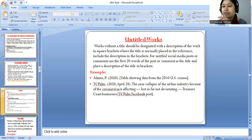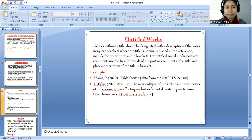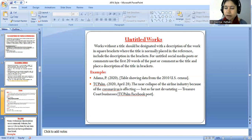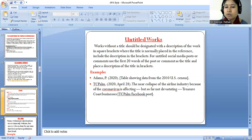In the section of untitled work, we are talking about social media post references, blogging, and particular LinkedIn posts or Twitter handle statements. Here you can see the example: Admas is the name of the author — Admas is his last name — so Admas, P., in 2020, means the year of the research study is 2020. The title is 'Table showing data from the 2010 U.S. Census.'